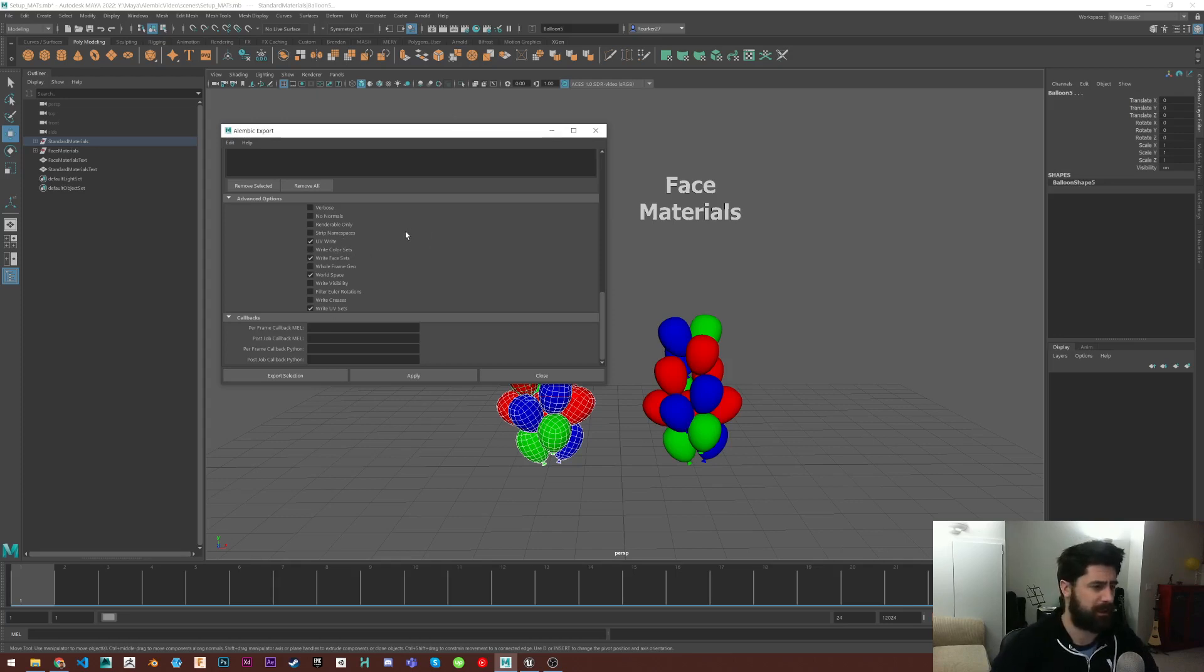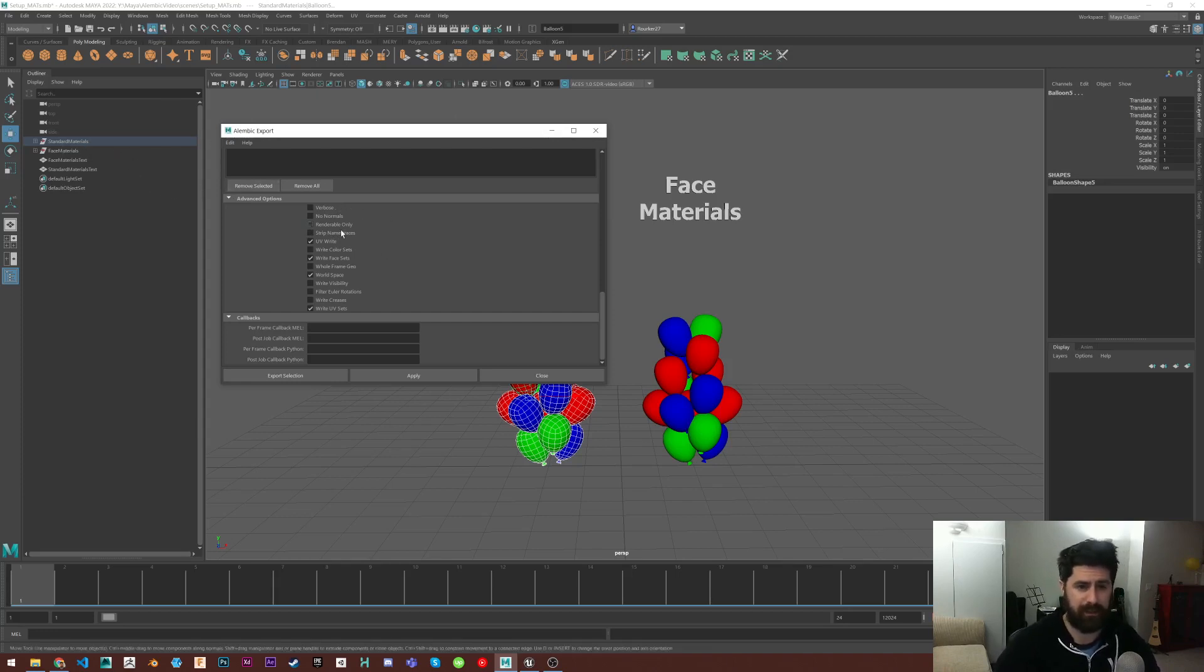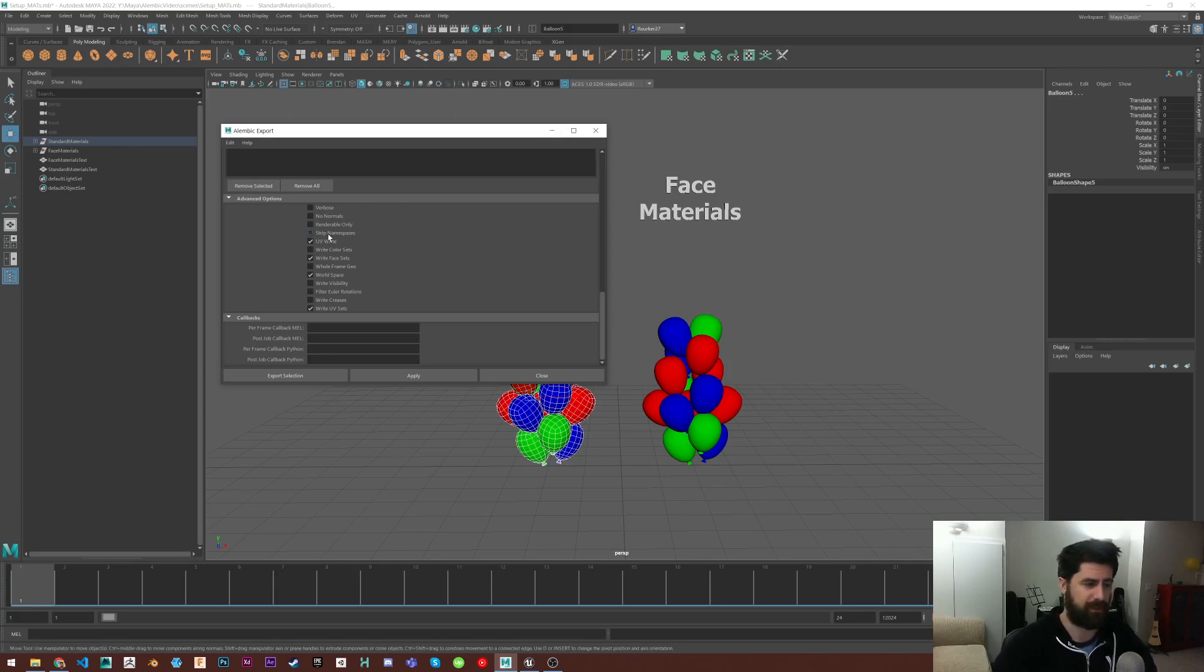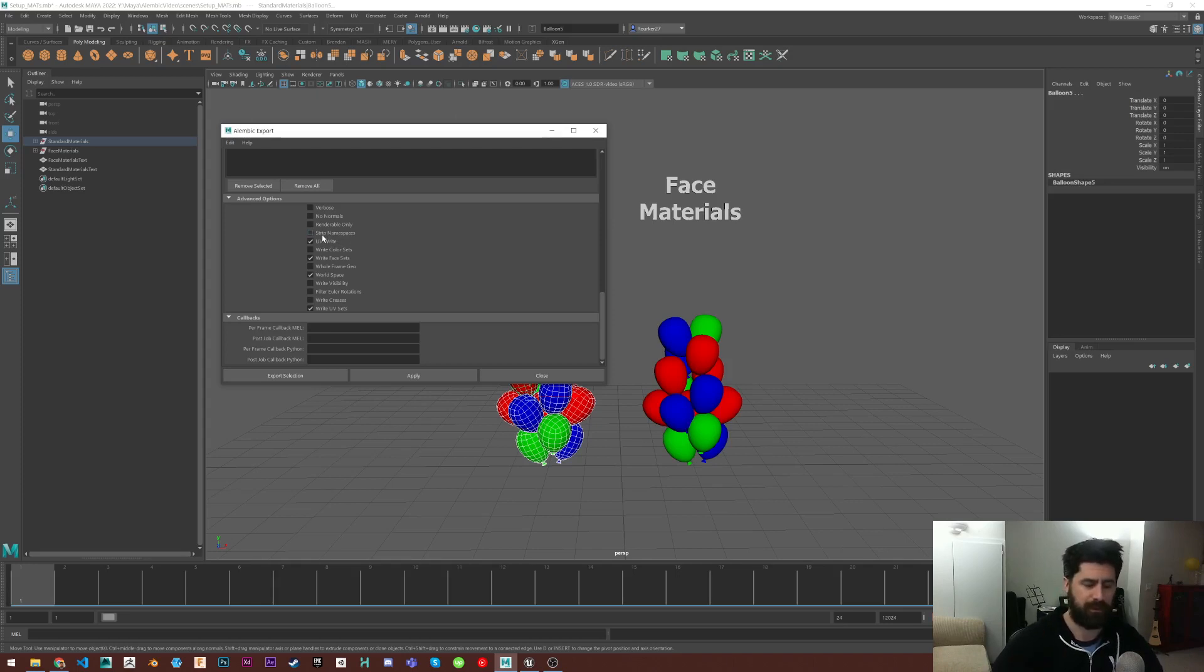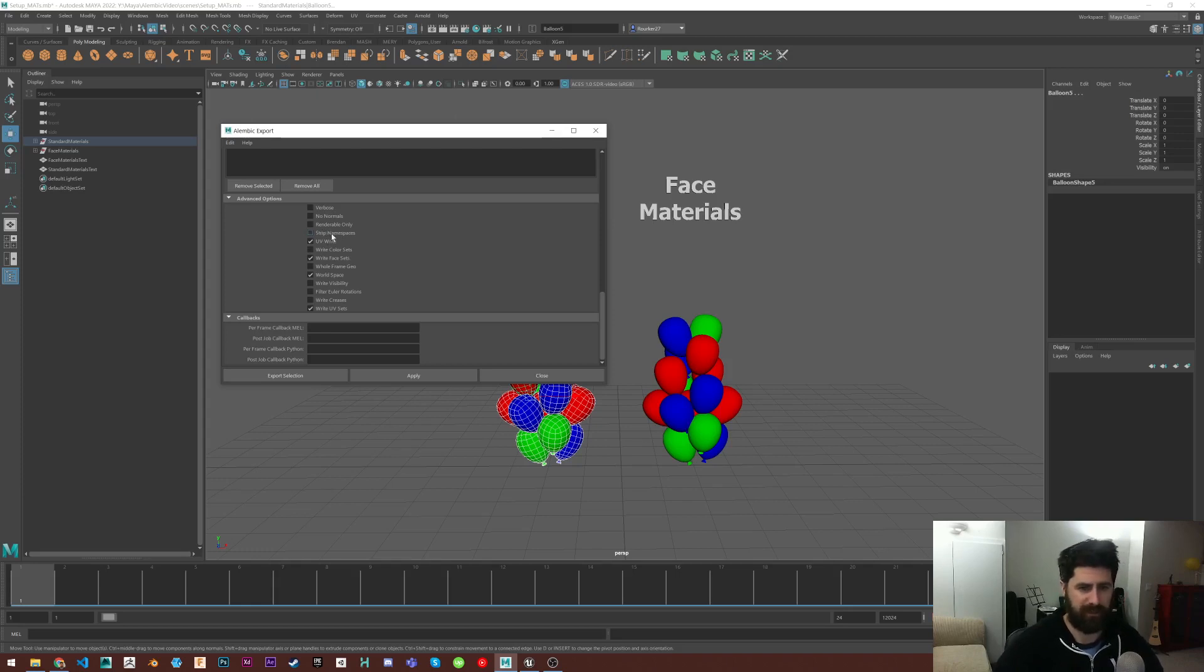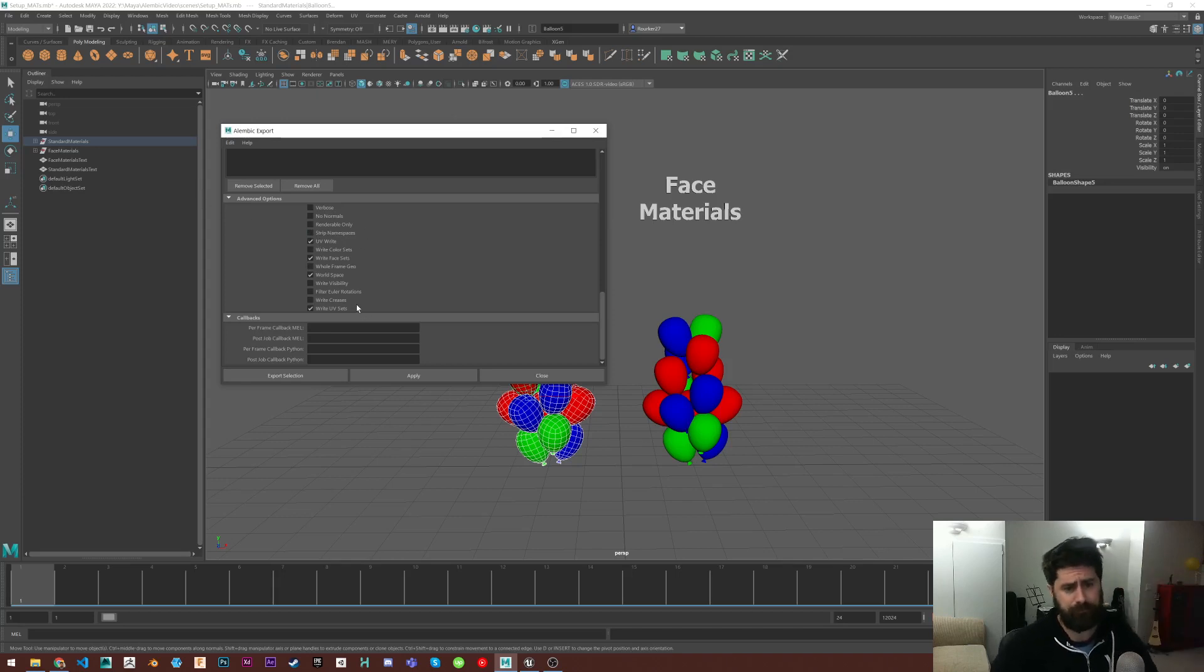If you're referencing files in, Unreal is going to use the material shader group name rather. And that's going to have the namespace applied to it. So in Unreal, you'd also have to have the namespace and your material name, which is not good. Cause I don't think in Unreal you can name materials using the colon. So if you've got models that are referenced in and they have namespaces, you can hit strip namespace. In this case, I don't have that, so I'm not going to use it.